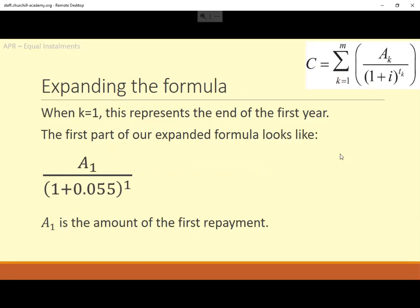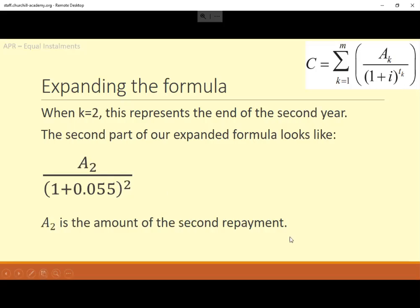For the first repayment, it happens at the end of the first year. So we put in the brackets at the bottom: 1 plus 0.055, to the power of 1, because it's one year since the start of the loan. A1 is the amount of that first repayment — we don't know it yet. The second fraction is pretty similar. The interest rate doesn't change. This repayment is at the end of the second year, so that index is 2, and we don't know what the second repayment is.